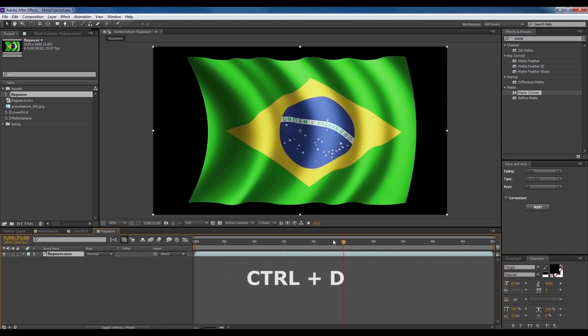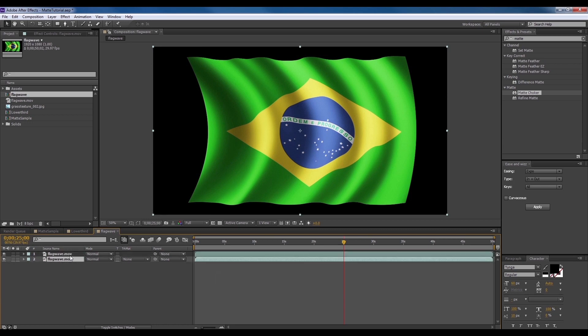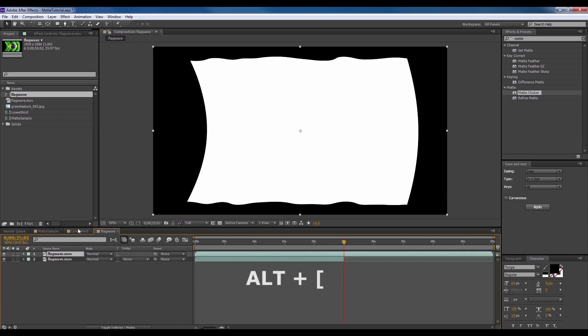And ctrl D to duplicate the video. Trim the end of the video by holding down alt then end bracket. Do the same on the matte video by holding down alt then start bracket to trim for the start.